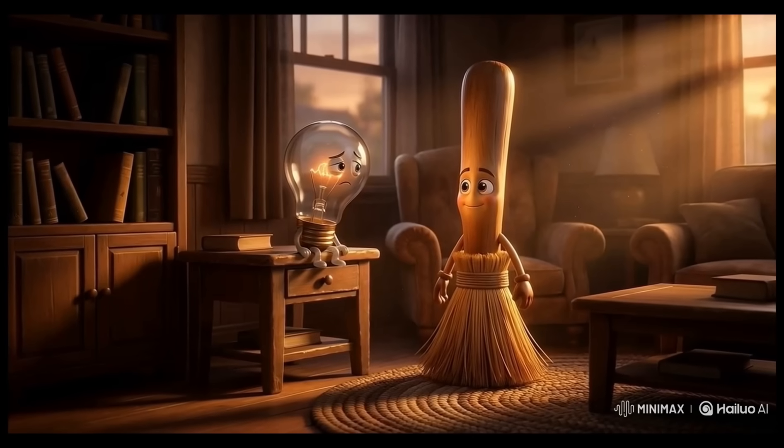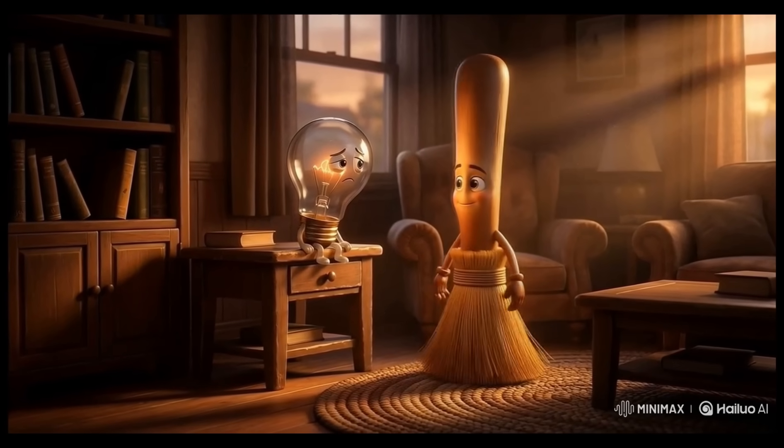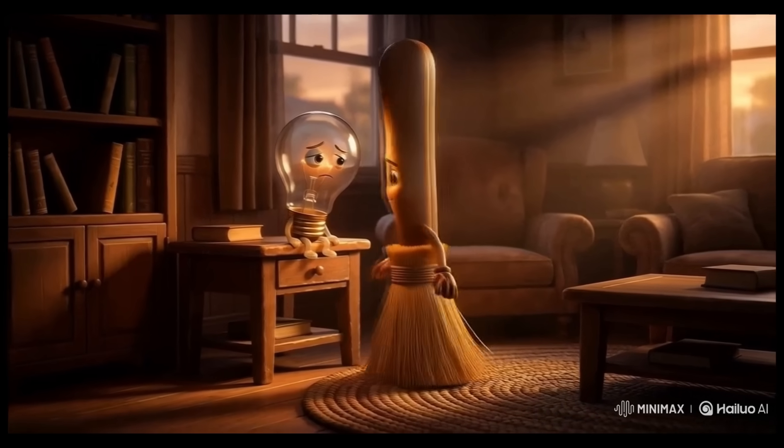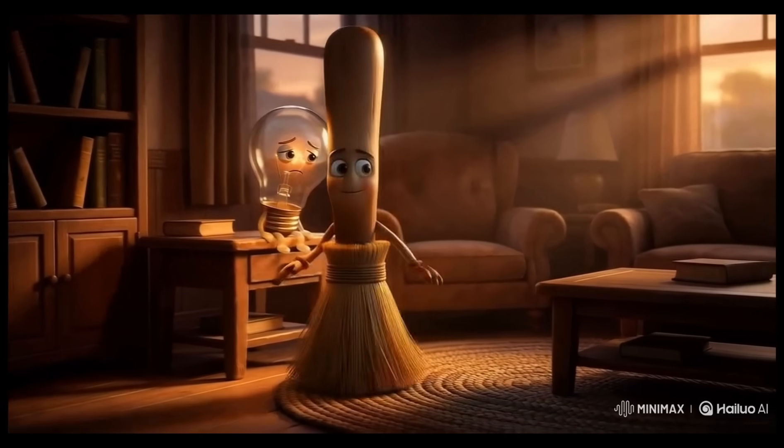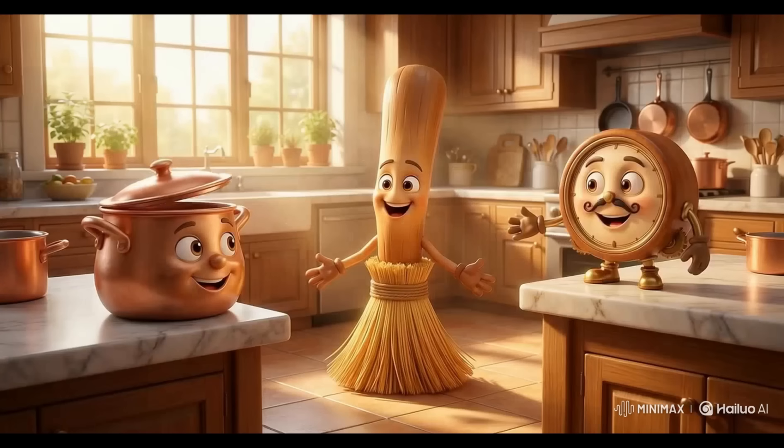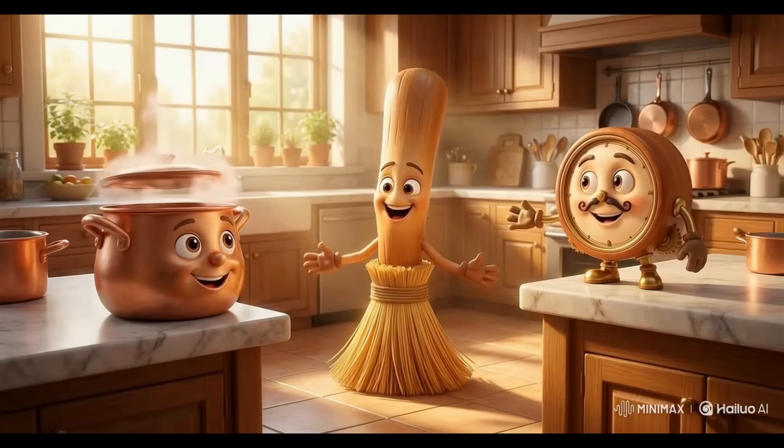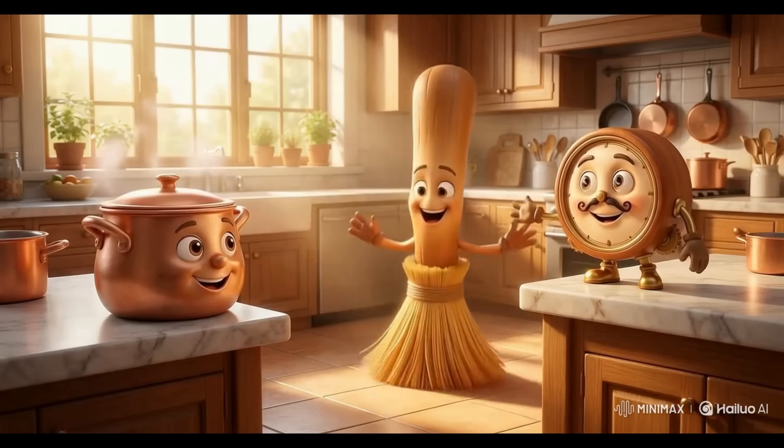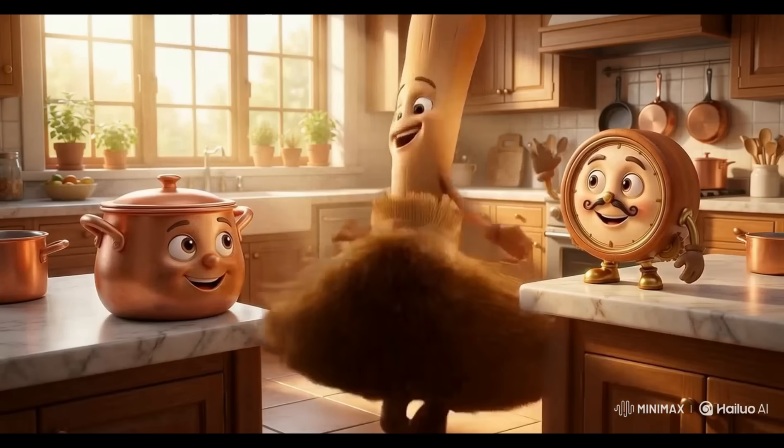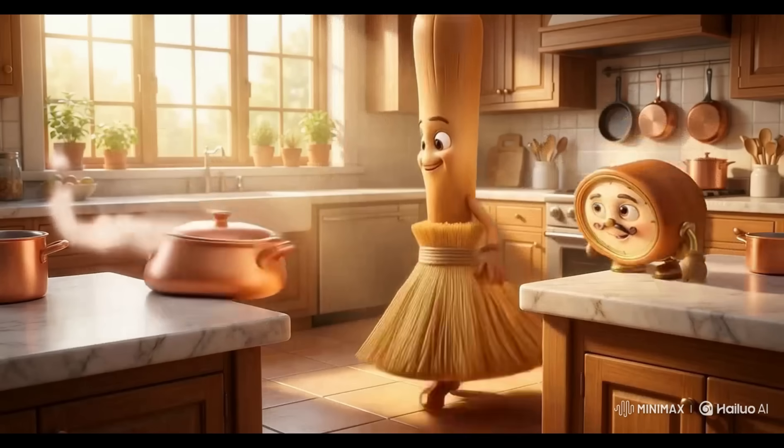In a cozy little house, Breezy the Broom noticed something was wrong. Luma the Lightbulb looked so sad and dim. Breezy knew just what to do. He found his friends Potsy the Pod and Tico the Clock. Together, they could help.